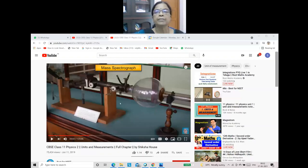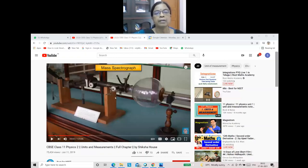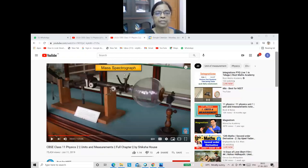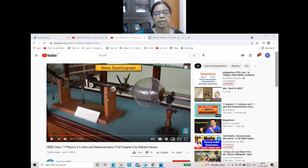Such particles are very small in size — we cannot see them, and even an ordinary microscope cannot be used to find their mass. So we use a mass spectrograph to find the mass of such particles. Just looking at this picture will help you remember that a mass spectrograph is useful to find the mass of subatomic particles.